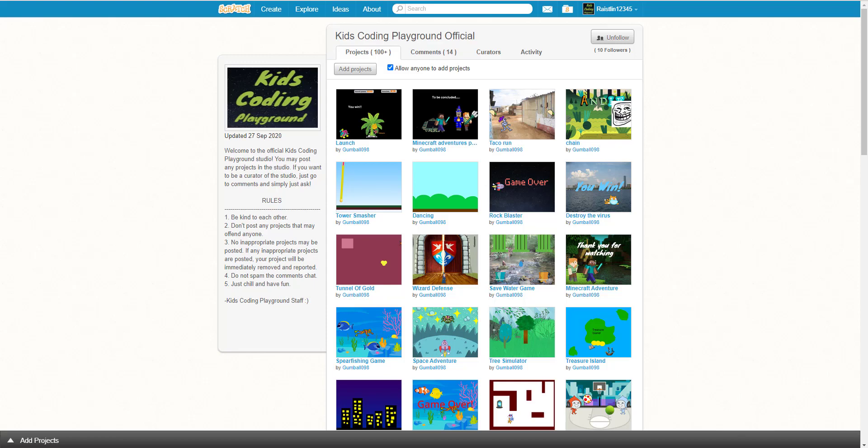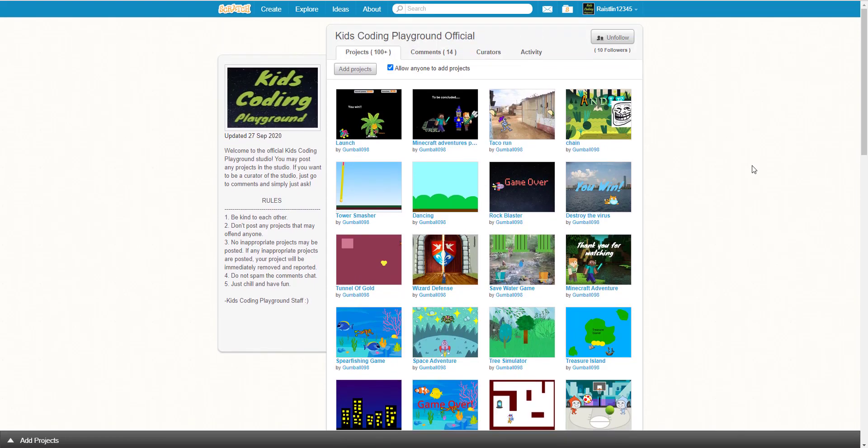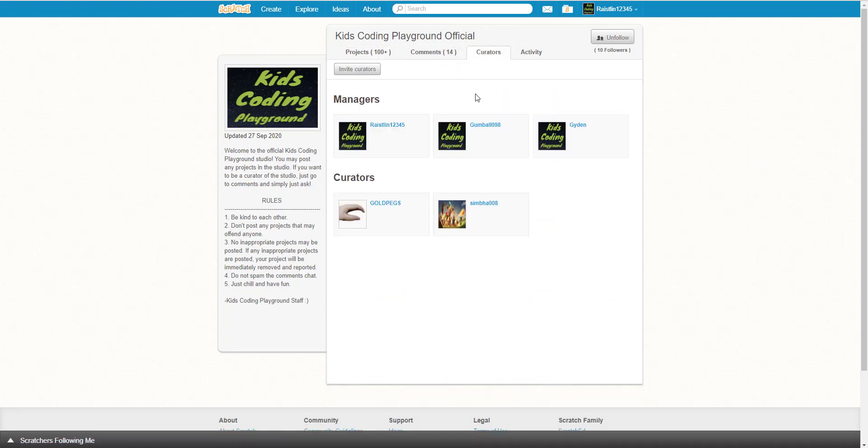Welcome back to another video on Kids Coding Playground. Today I'll be showing you our new studio called Kids Coding Playground Official. I decided to make this because I thought it'd be a good idea to feature some of your projects in future videos. If you want to join our studio as a curator, you can